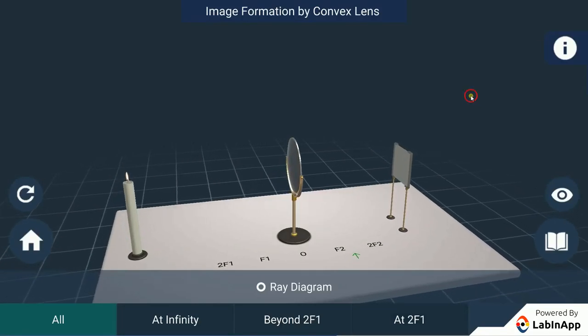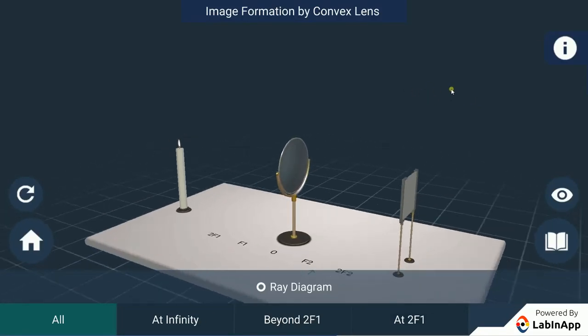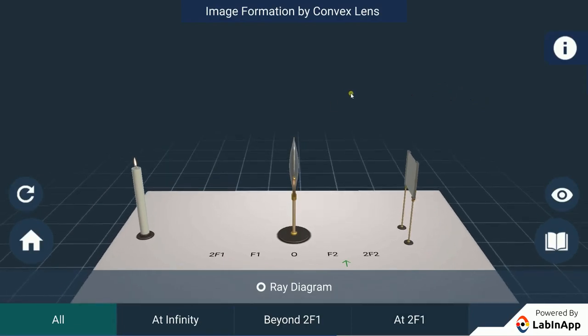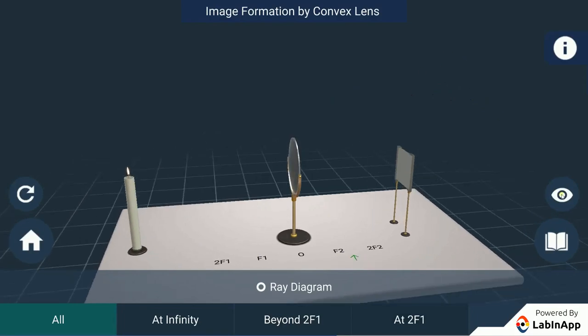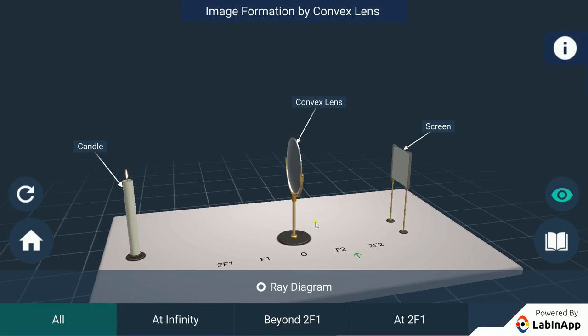Let's find out the image formation by a convex lens for different positions of the object from it. A convex lens on a stand, a candle with flame, and a paper screen to capture the image are taken on a horizontal surface as shown.